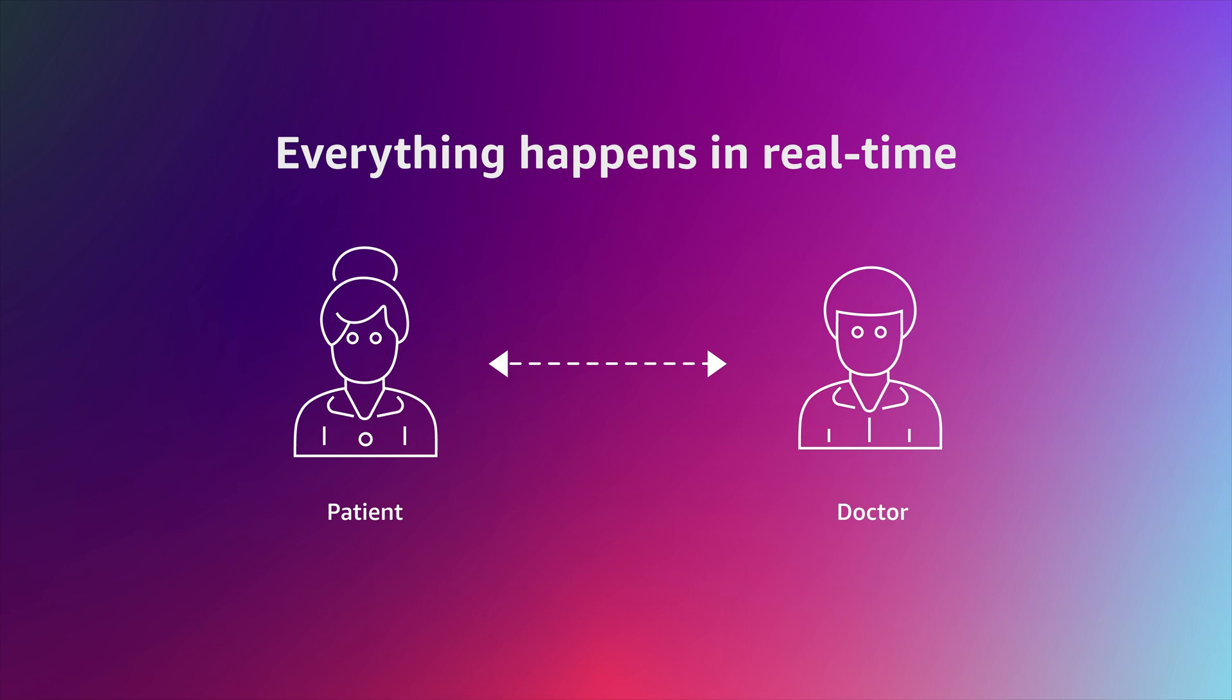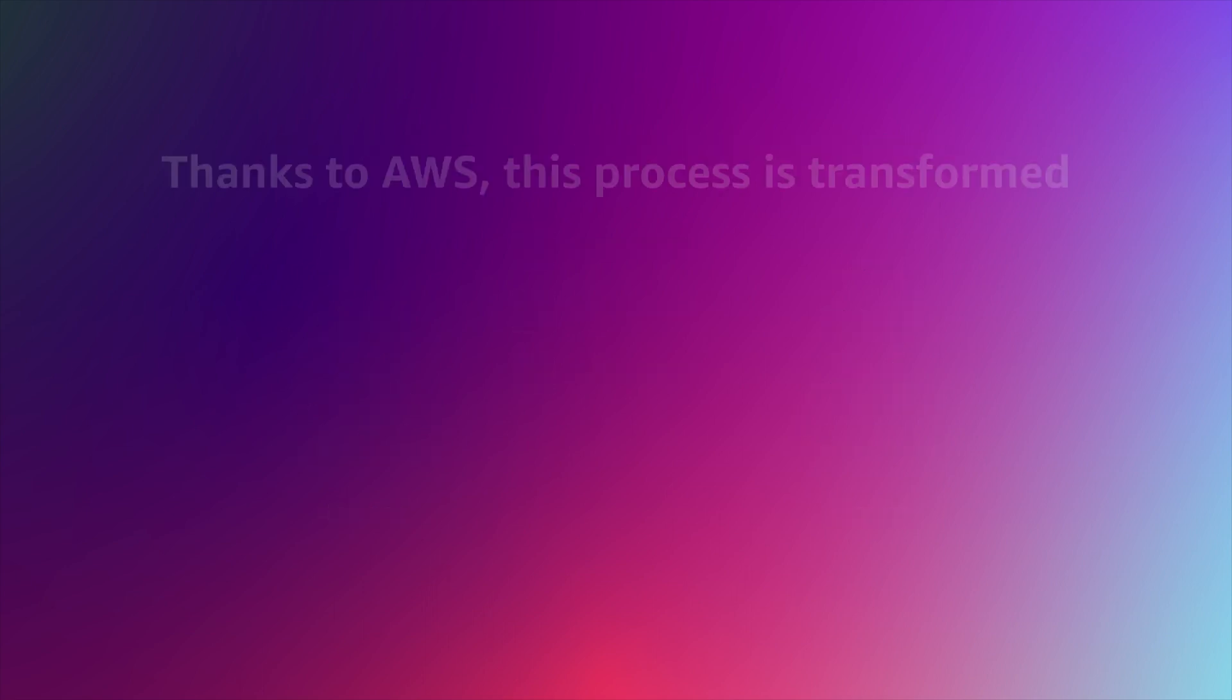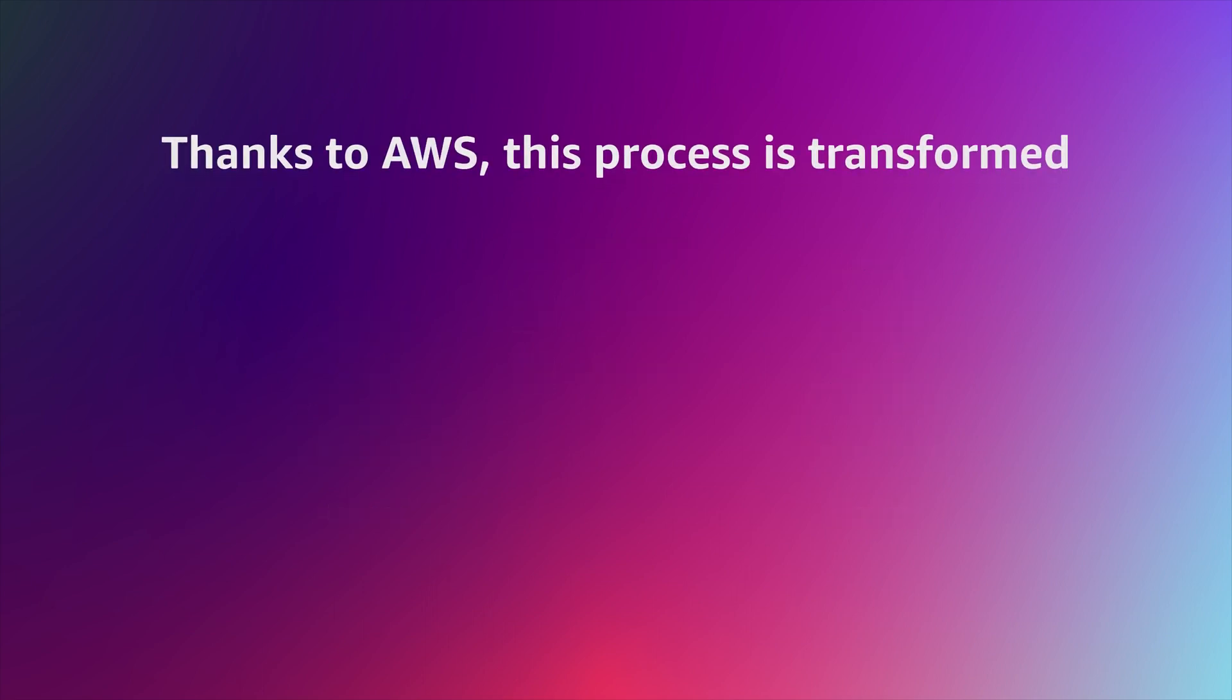The doctor can review the suggested codes for accuracy during the consultation or immediately afterwards and submit them instantly.